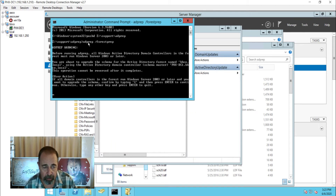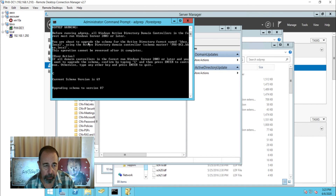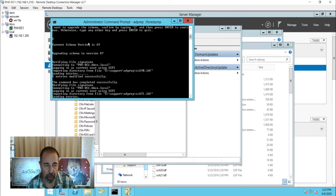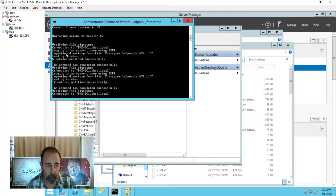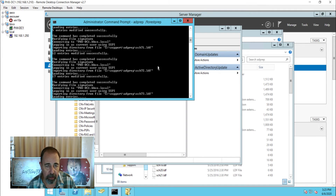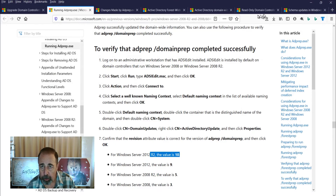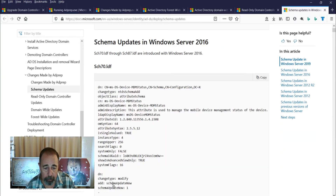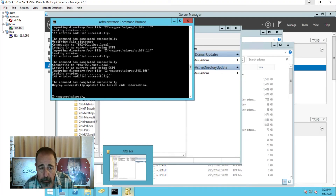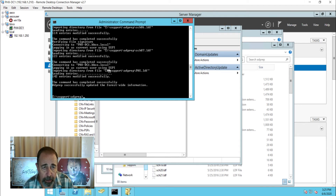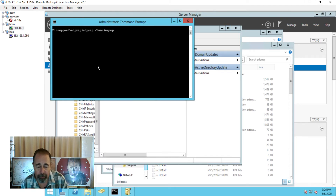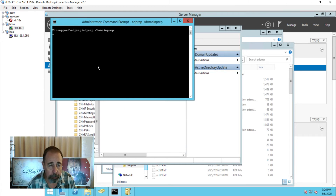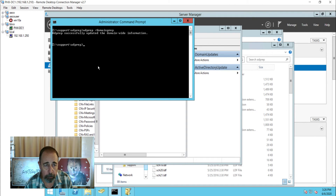We press capital C and hit Enter. You can see it's off and running — converting, upgrading schema to version 87, and it's carrying out those LDF files. That's what we're seeing go by. Forest prep is done.